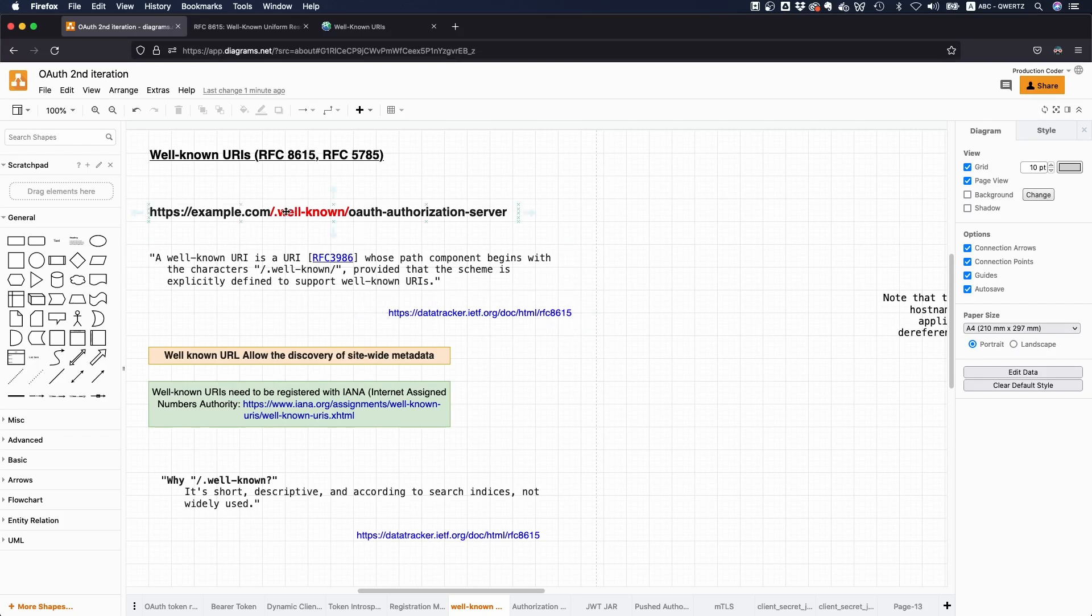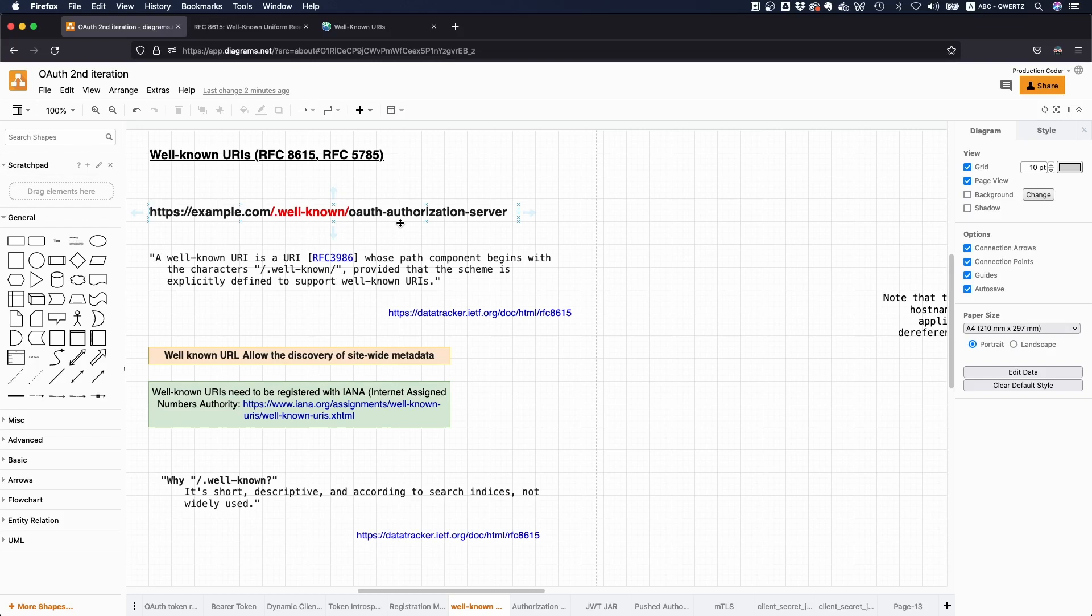Because if you have an OAuth server, there's an RFC for that. And it says well, the URL for the metadata, so this is an endpoint which returns you everything you need to know about the authorization server. Like where's the token endpoint? Where's the token introspection endpoint? Where's the revocation endpoint? What OAuth flows does it support? And so on.